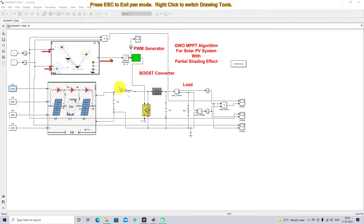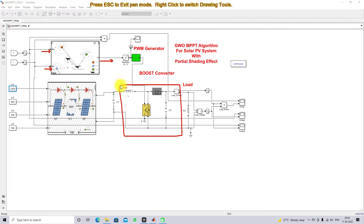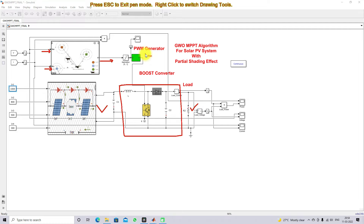This is the boost converter, connected between the PV panel and the load resistor. The duty cycle from the GW MPPT is processed via the PWM generator. The PWM generator generates the pulse for the IGBT in order to extract the maximum power, based upon the partial shading effect.